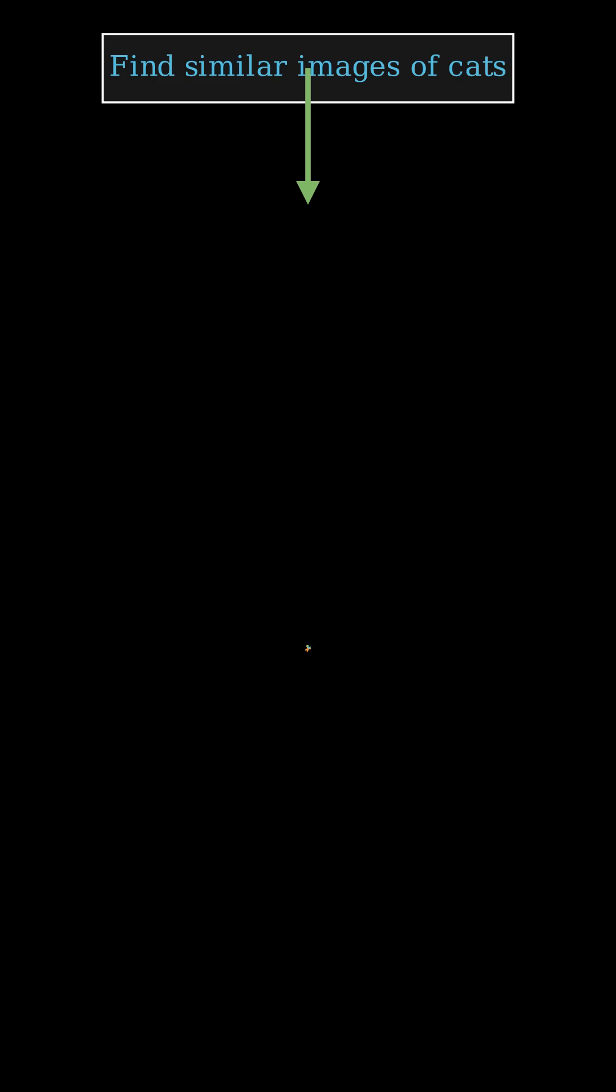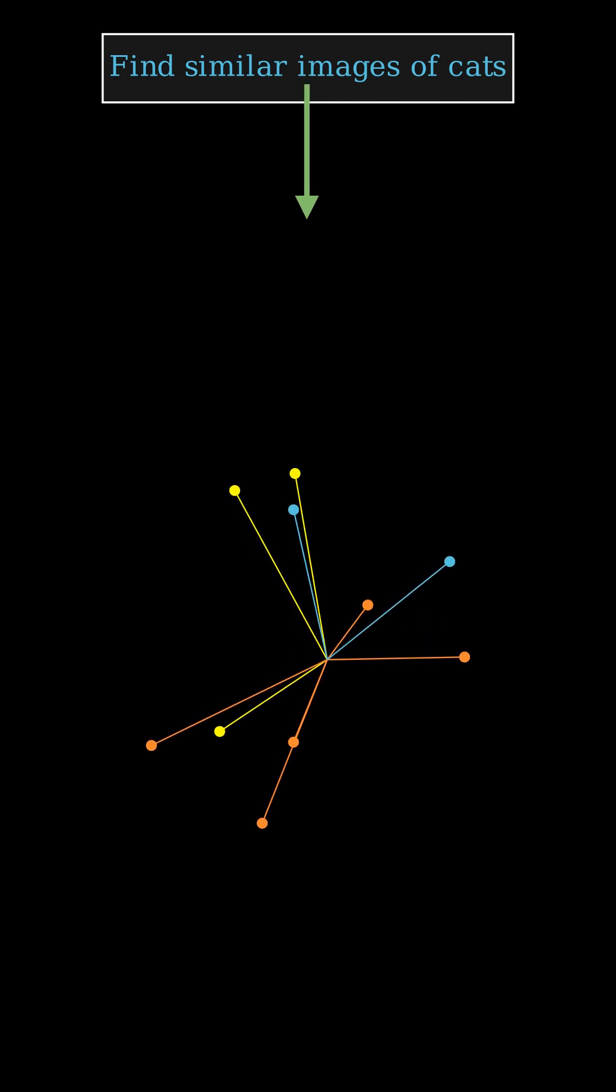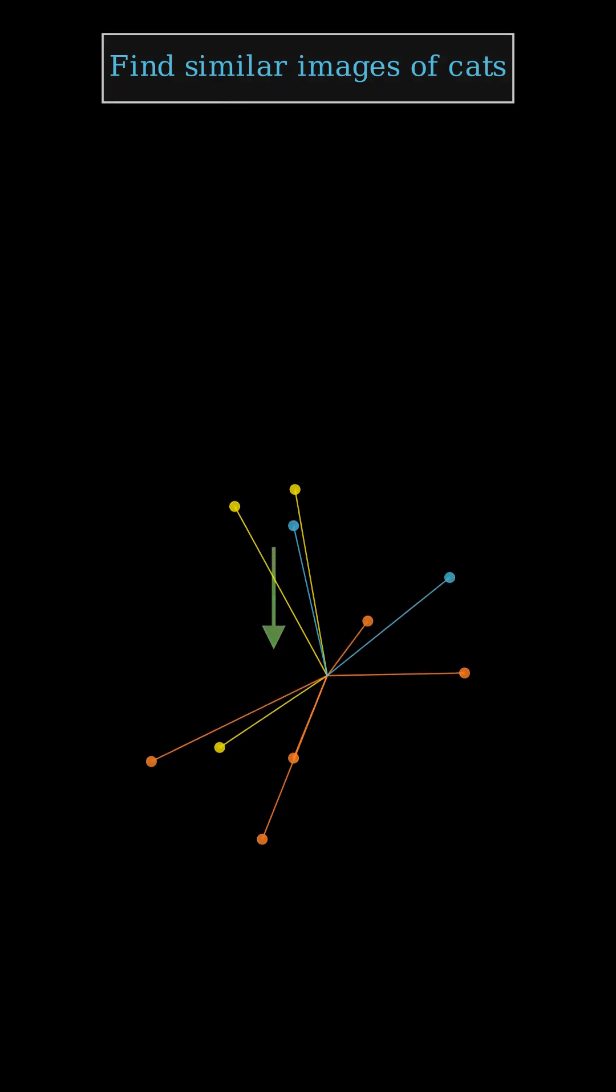When your AI has a query, it converts that query into a vector too. The vector database then efficiently searches this multi-dimensional space to find vectors that are numerically closest, meaning they are semantically similar.